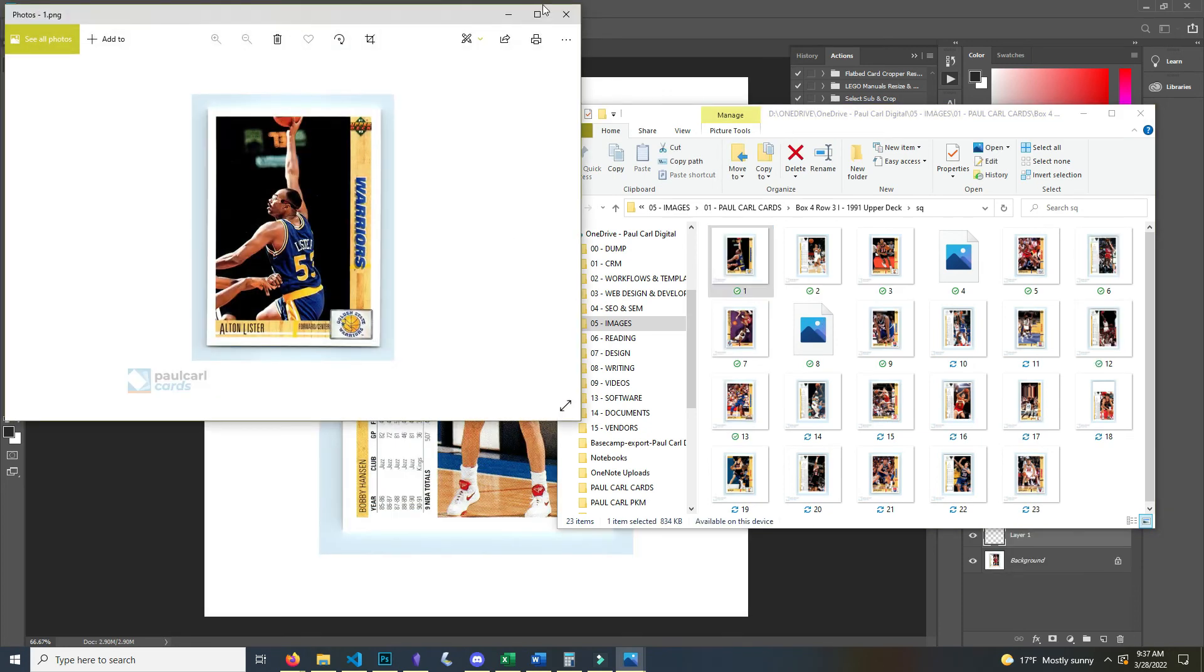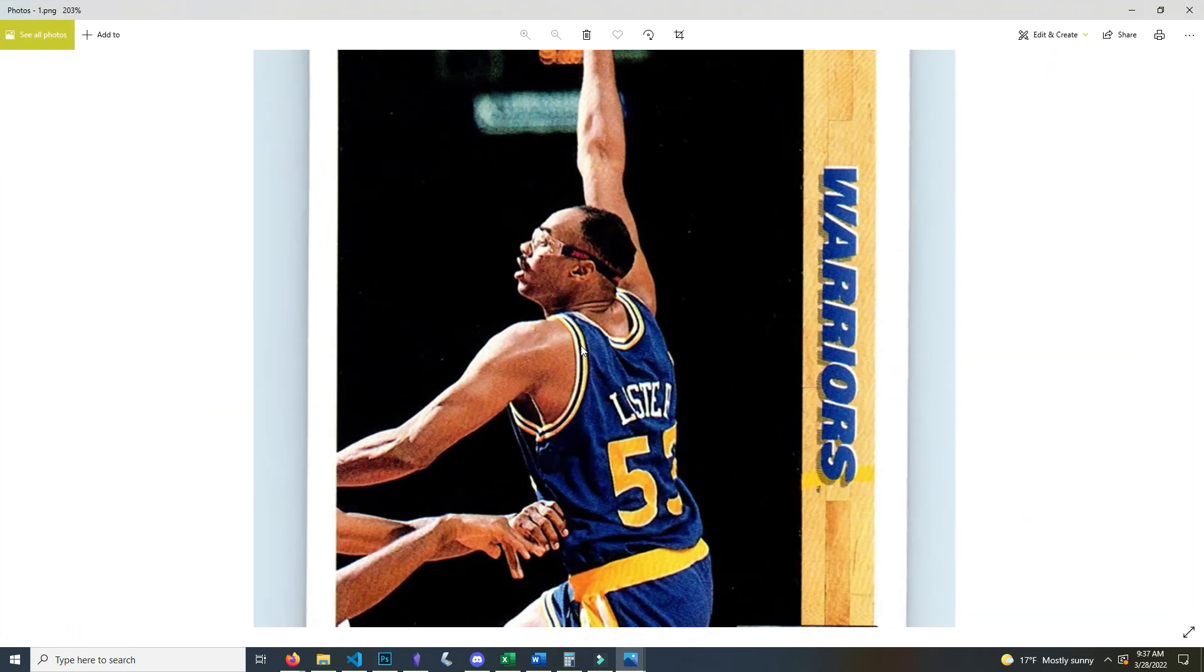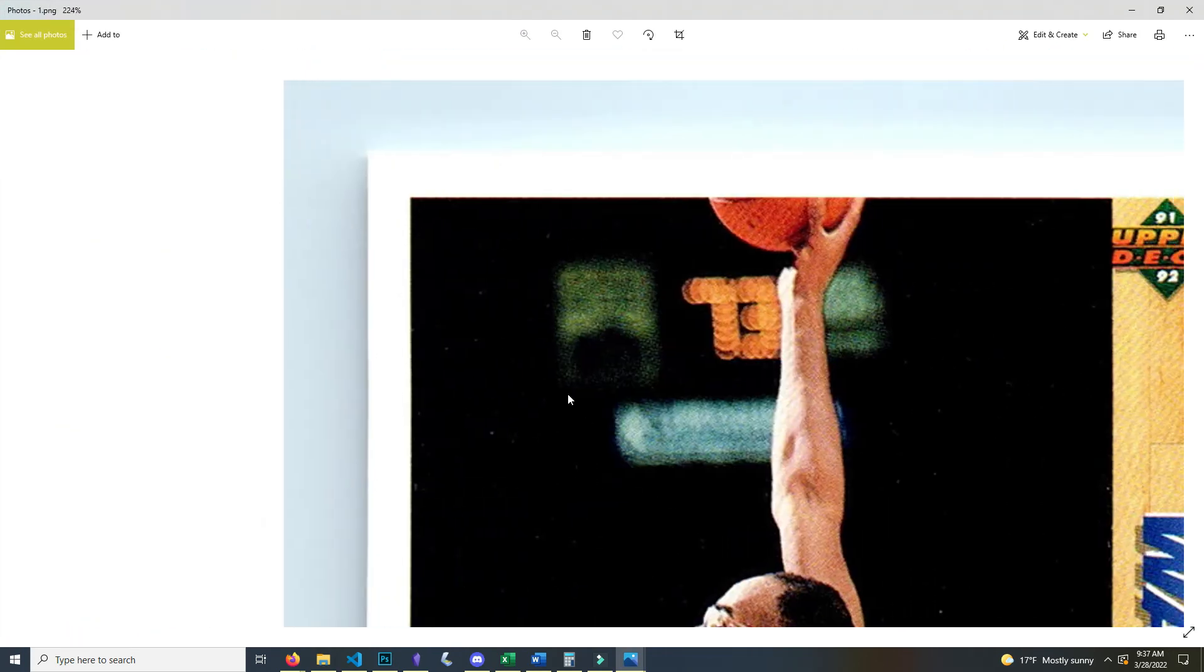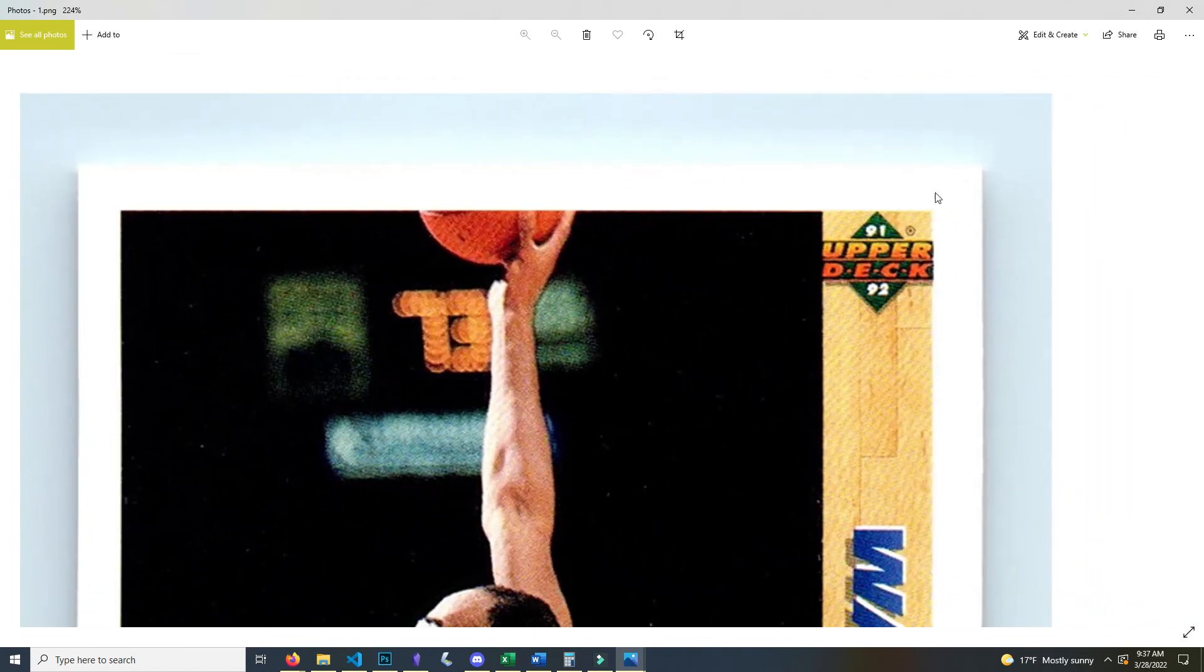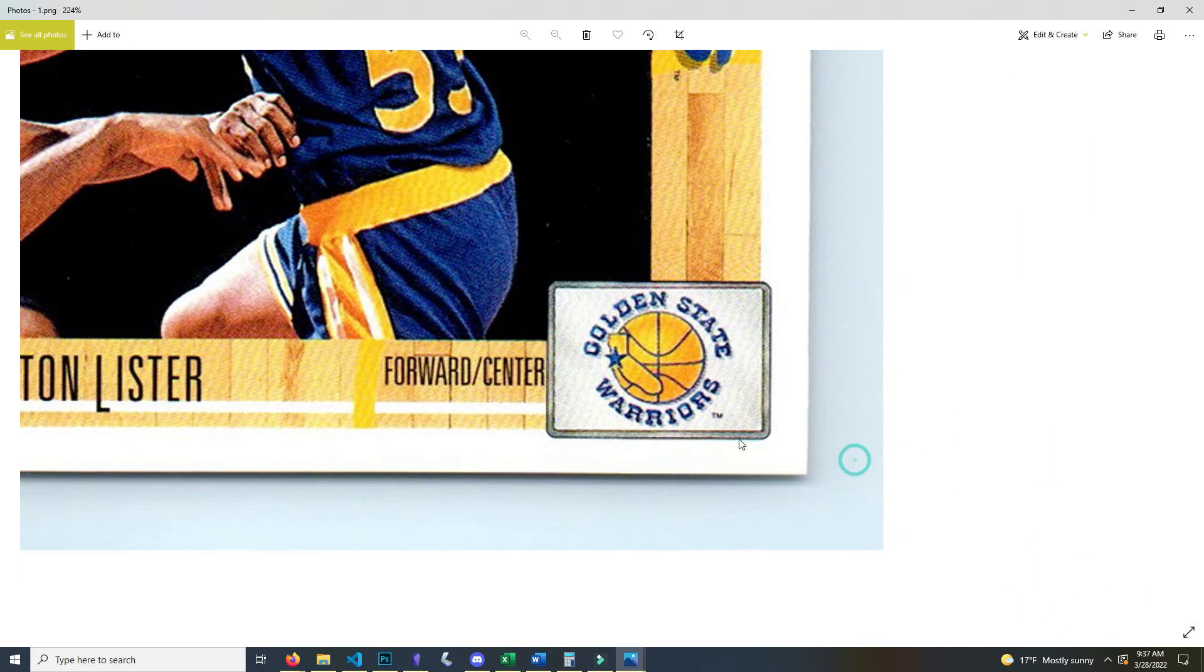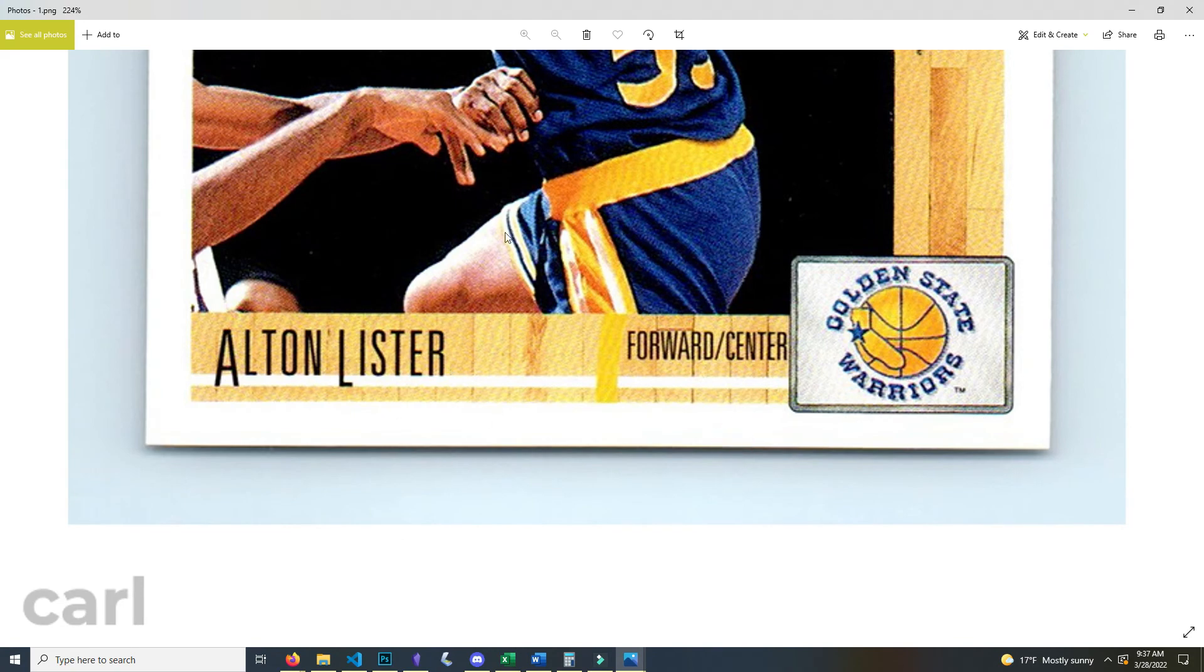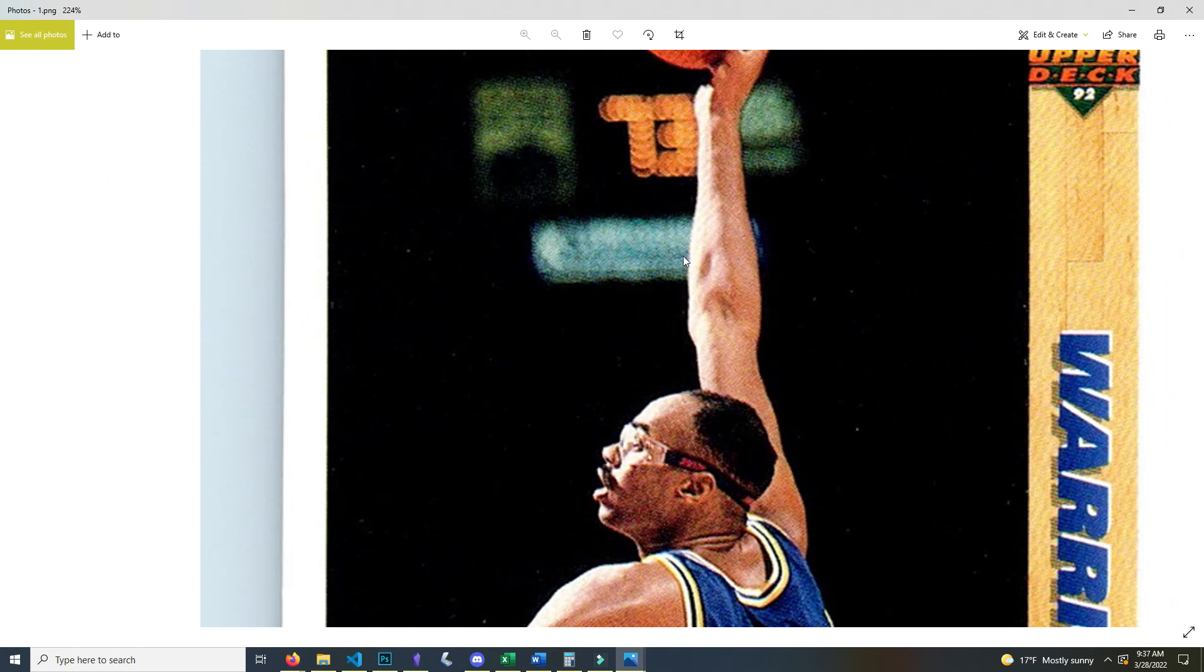And the images look really good too. Check it out. I really like these scans with the Epson DS 510. That's what I use for my scans. It does a great job even after I kind of compress and dampen the quality a little bit.